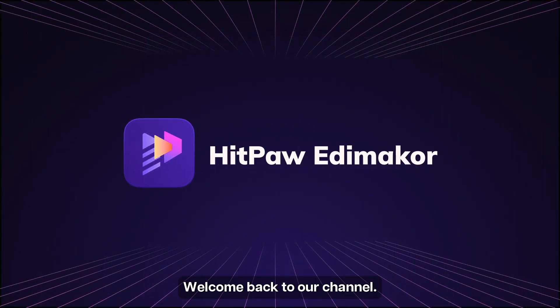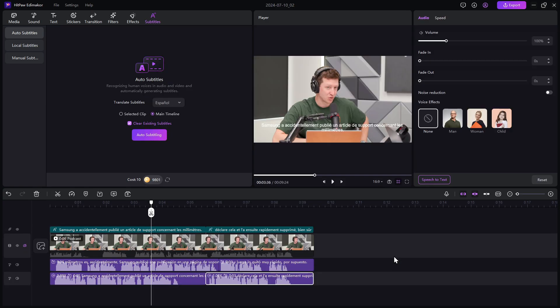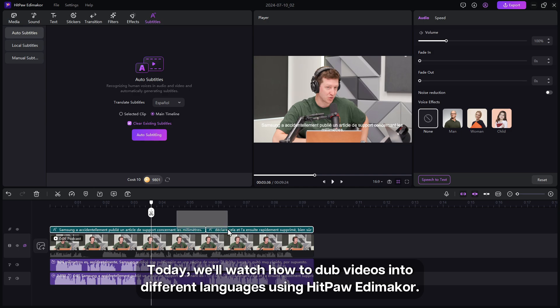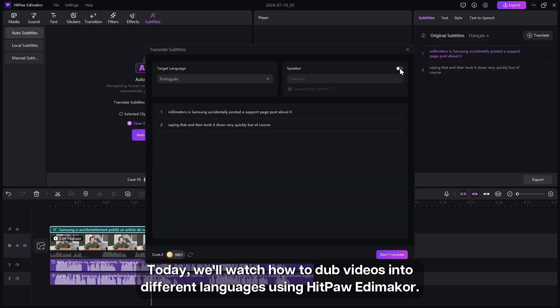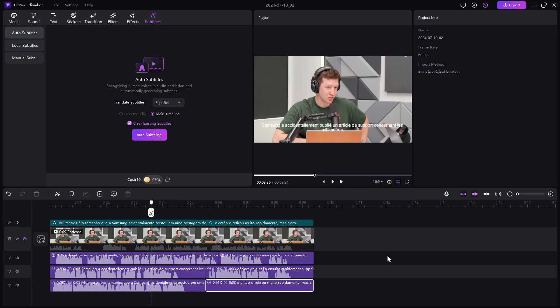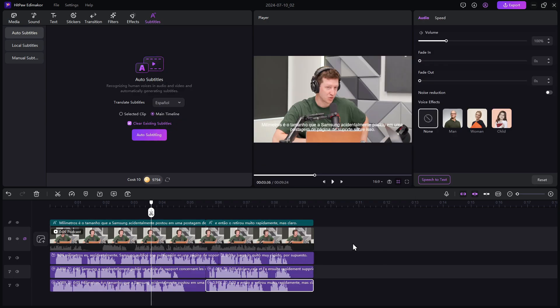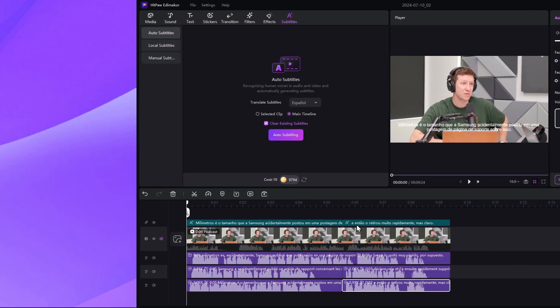Hello everyone, welcome back to our channel. Today we'll watch how to dub videos in different languages using HitPaw Edimaker. Let's get started.